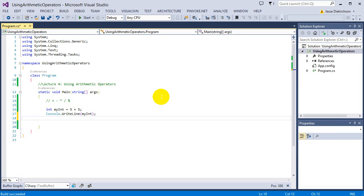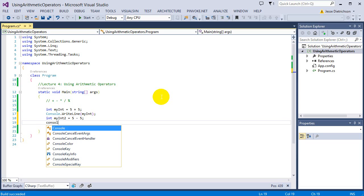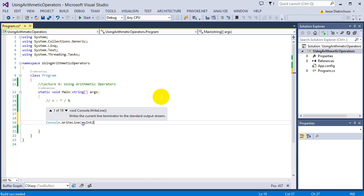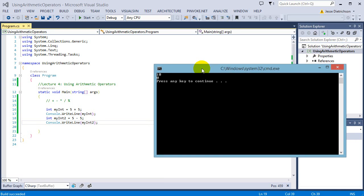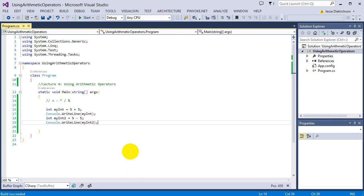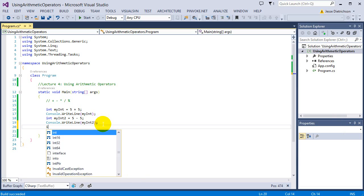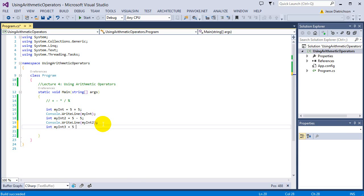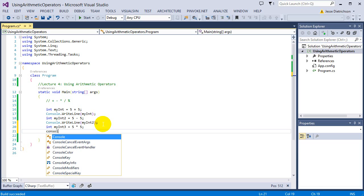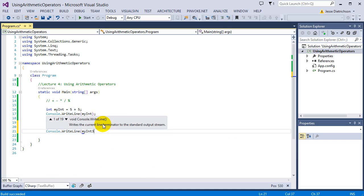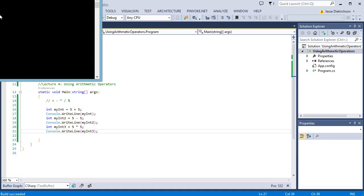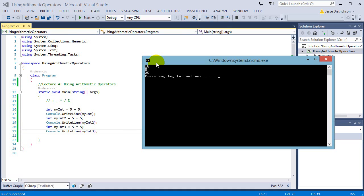Subtraction works the same way. If we have int myInt2 equals 5 minus 5 and print myInt2, we get 0 — it simply subtracts the two numbers. For multiplication: int myInt3 equals 5 times 5, and Console.WriteLine myInt3 gives us 25. So these are the basic mathematical operations: we get 10, 0, and 25 by adding, subtracting, and multiplying.